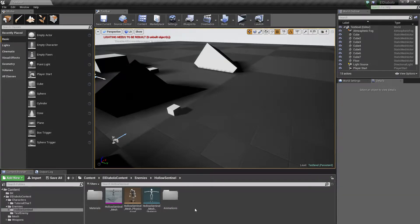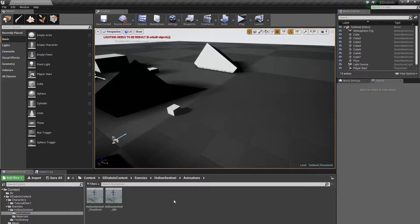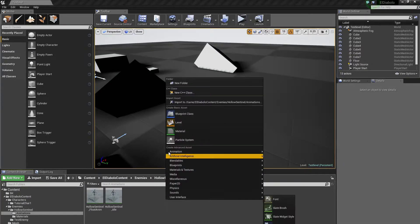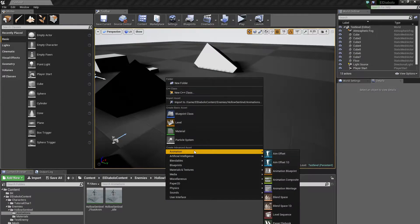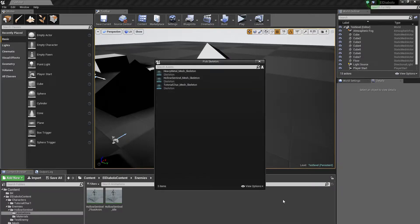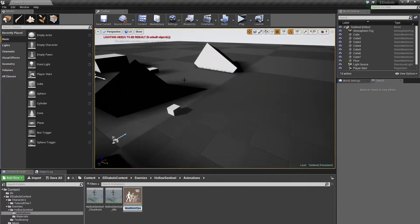We need a blend space — and don't confuse it with safe spaces. Go into the Animations folder, right click, select Animation, and then select Blend Space 1D. Select the HoloSentinel mesh skeleton.